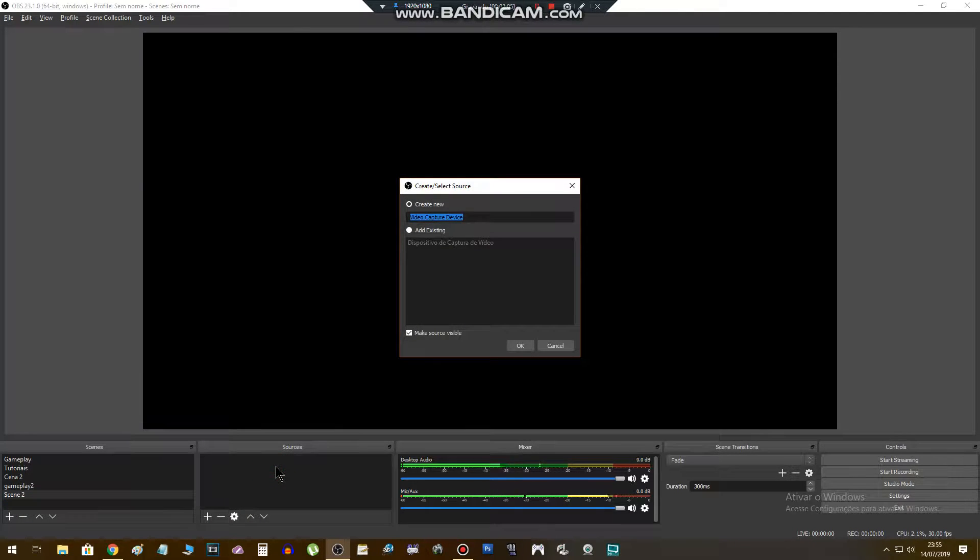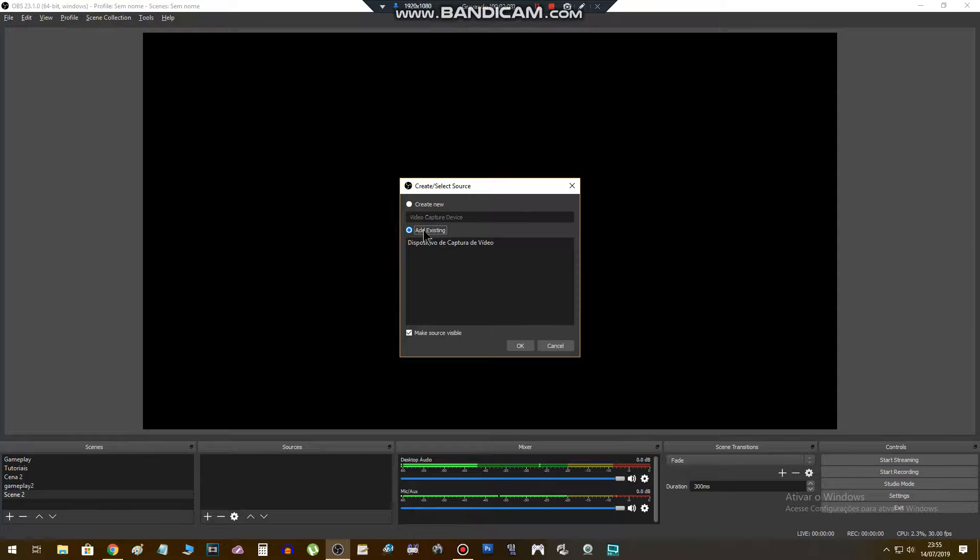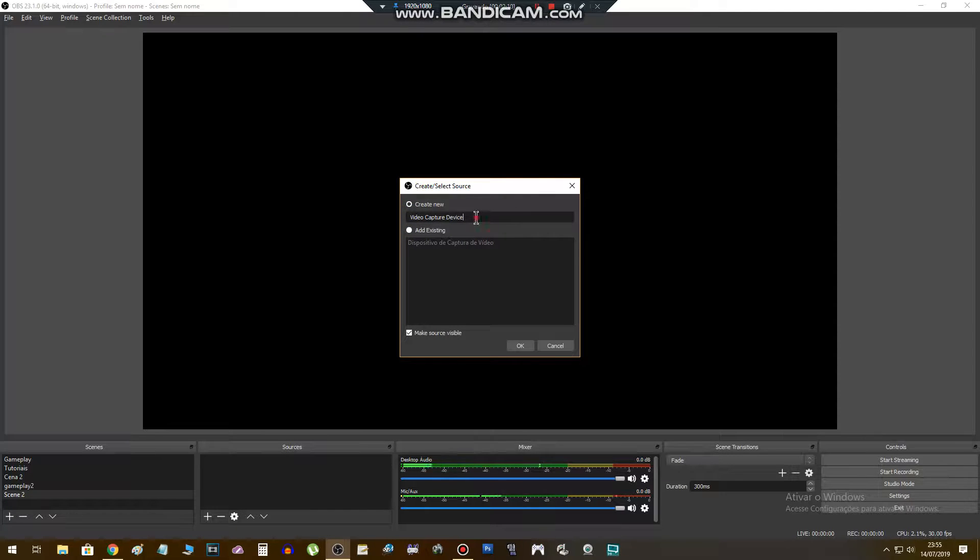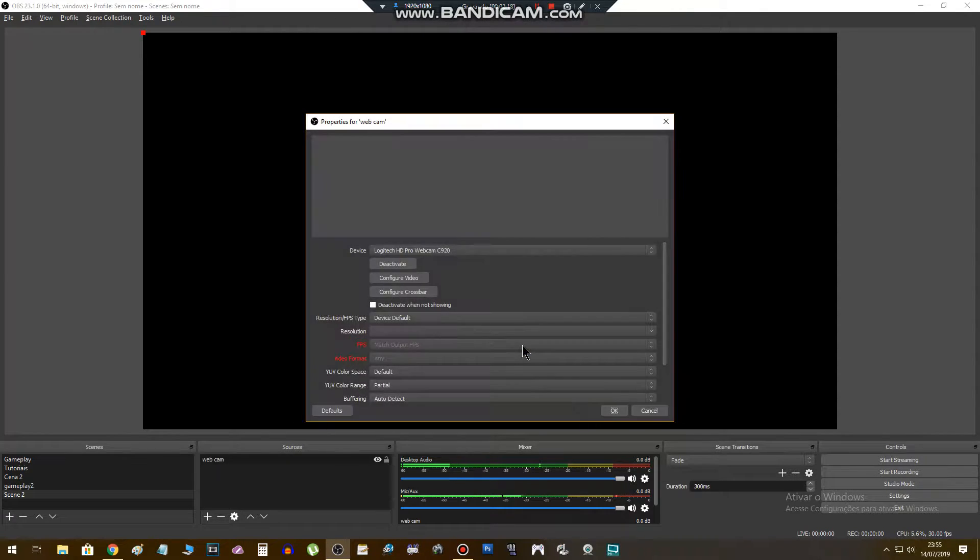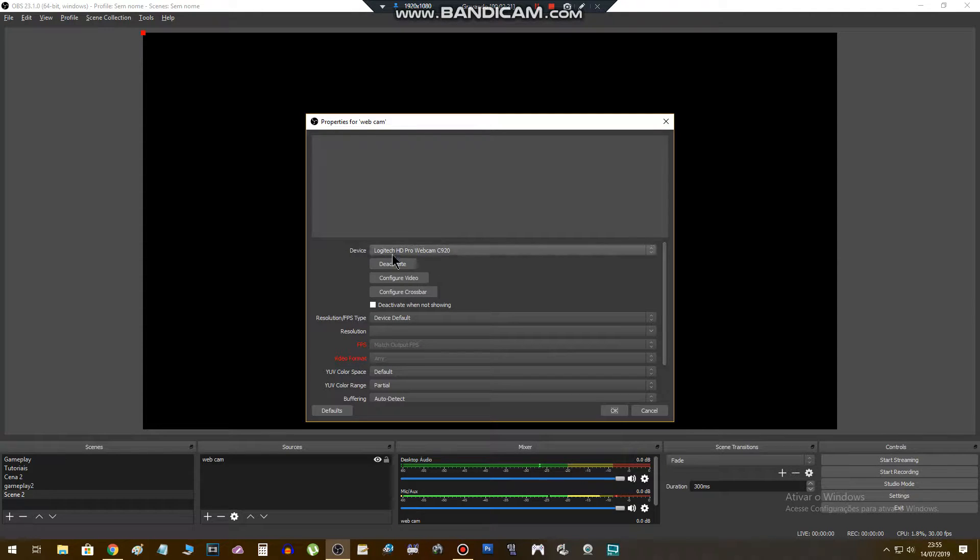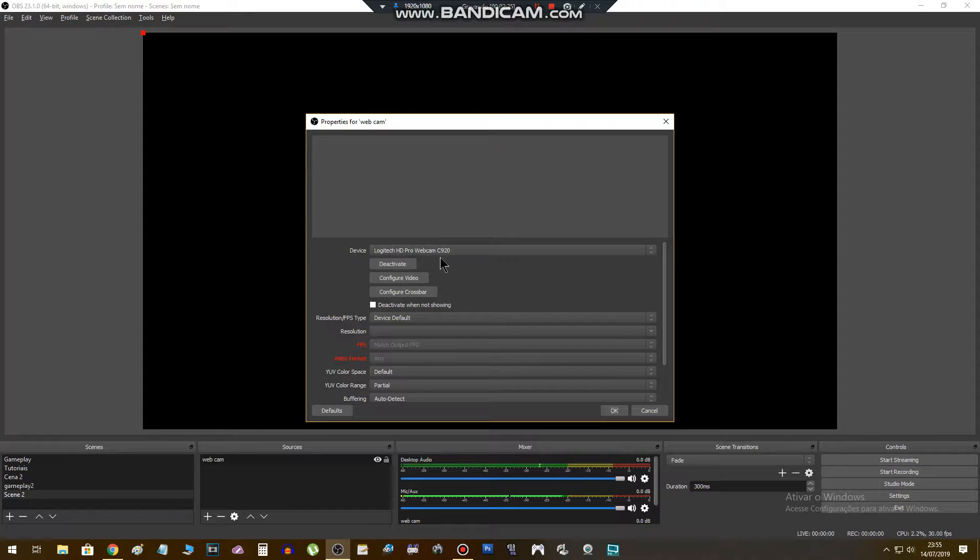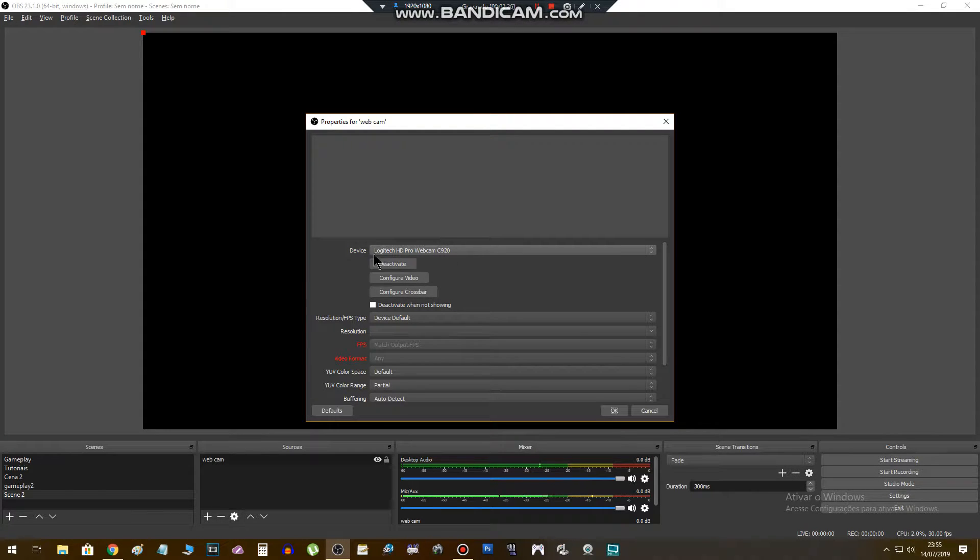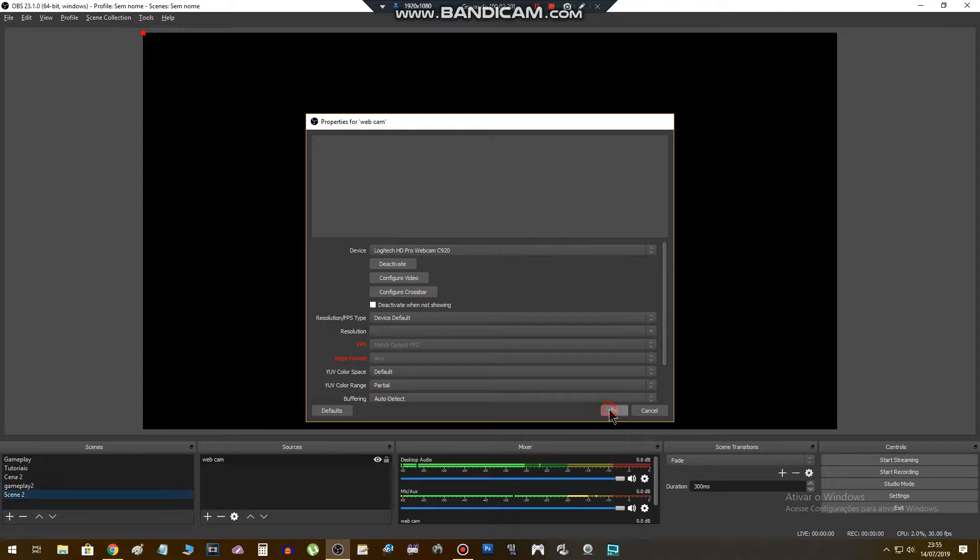Now we have to add the sources. In my case I will put first the webcam. Add existing, let's create one new here, webcam. My webcam is this one: Logitech HD Pro Webcam C920.